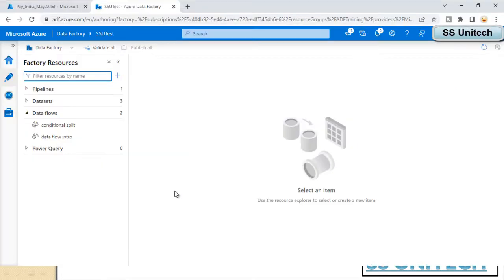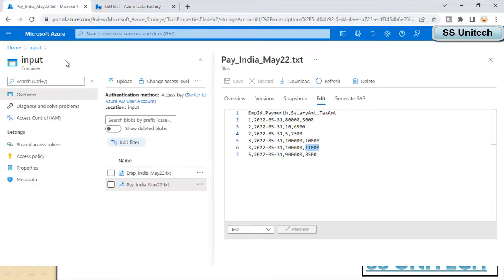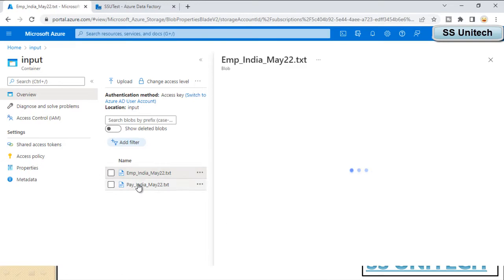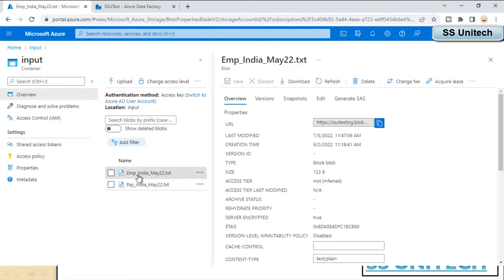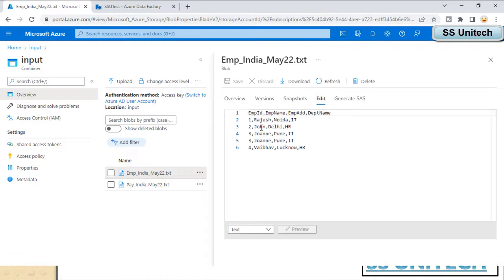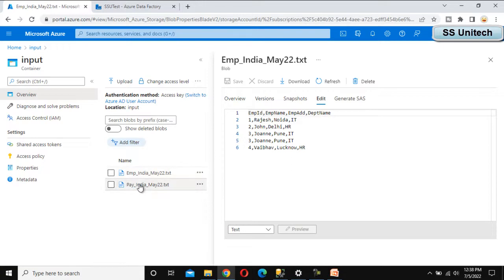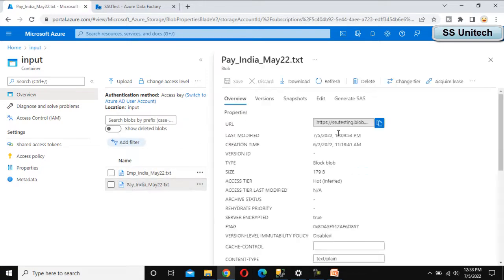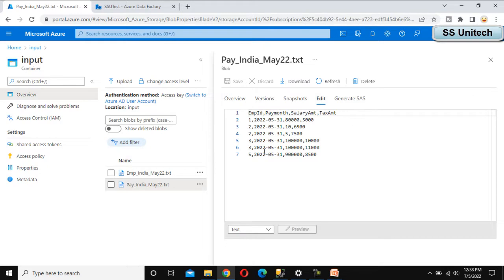Let's go to Azure Data Factory and see this in practice. Our requirement is: inside Azure Blob Storage, we have two files — the employee file and the payroll file. The employee file has data for employee IDs 1, 2, 3, and 4. The payroll file has data for IDs 1, 2, 3, and 5 — it does not have data for ID 4. We are treating the employee file as the source and want to check whether the data is available in the payroll file using the Exist transformation.